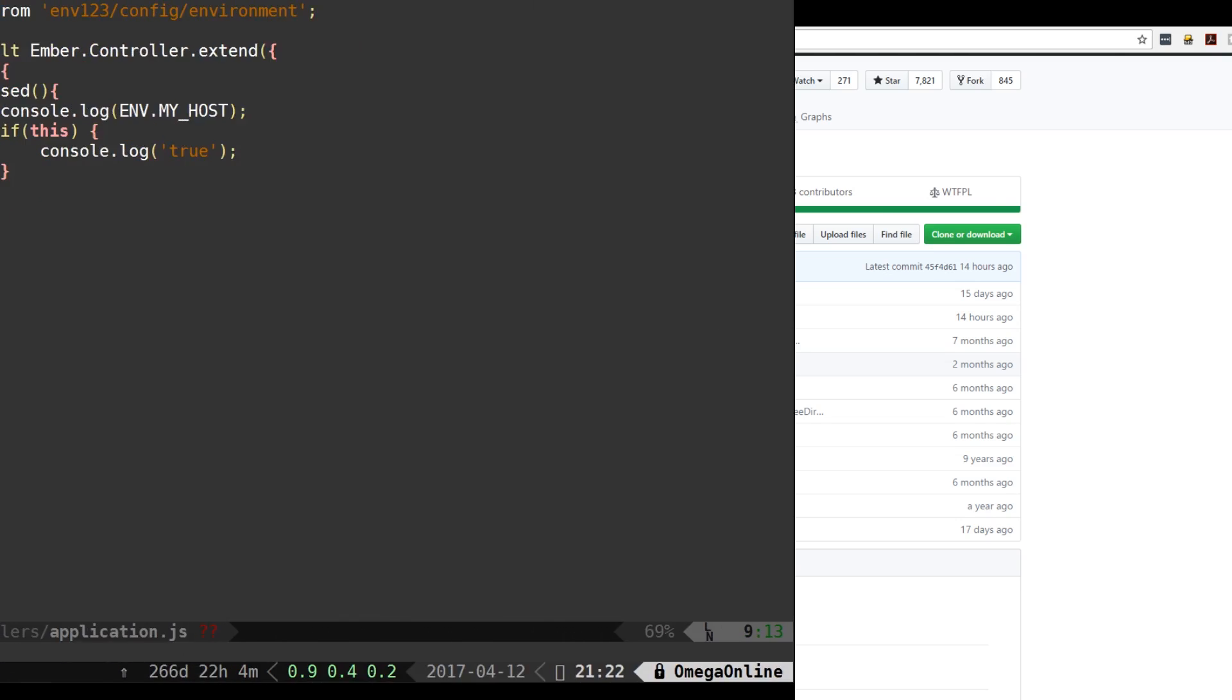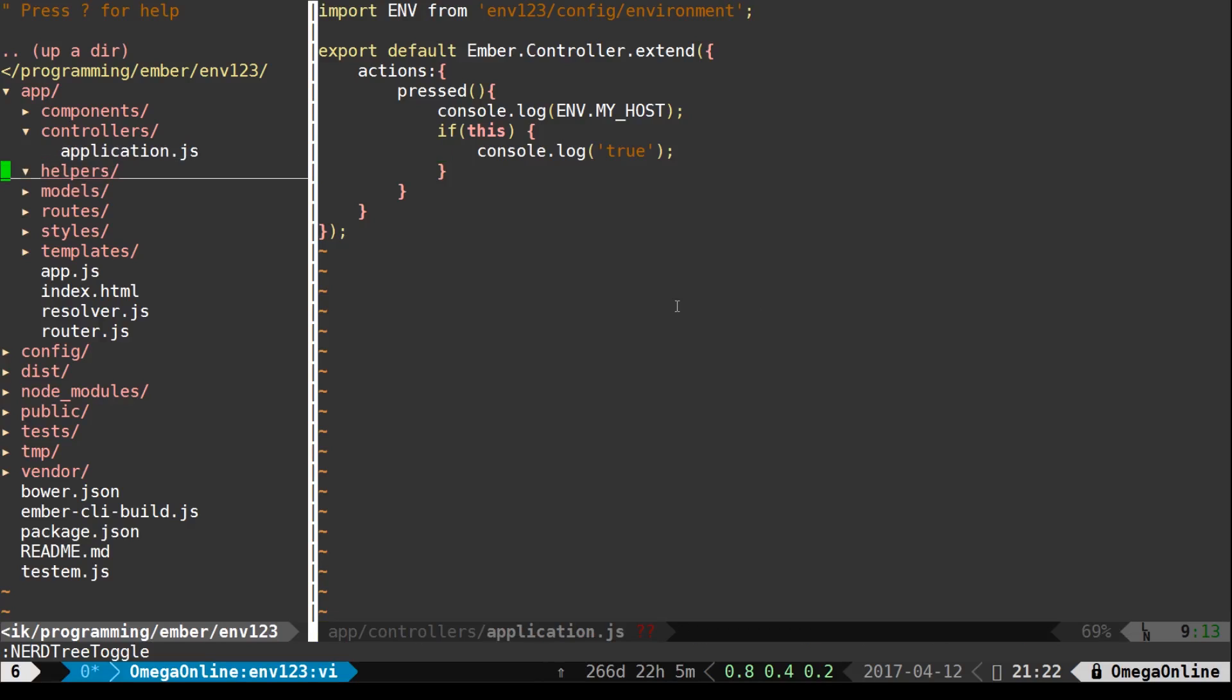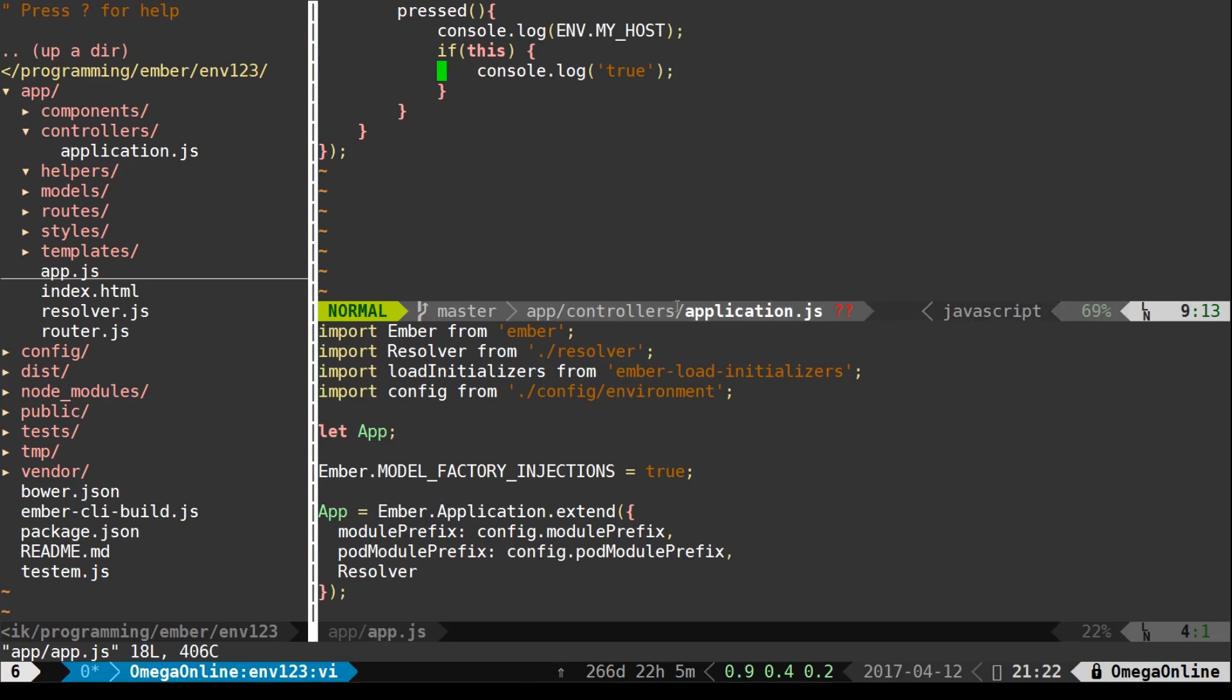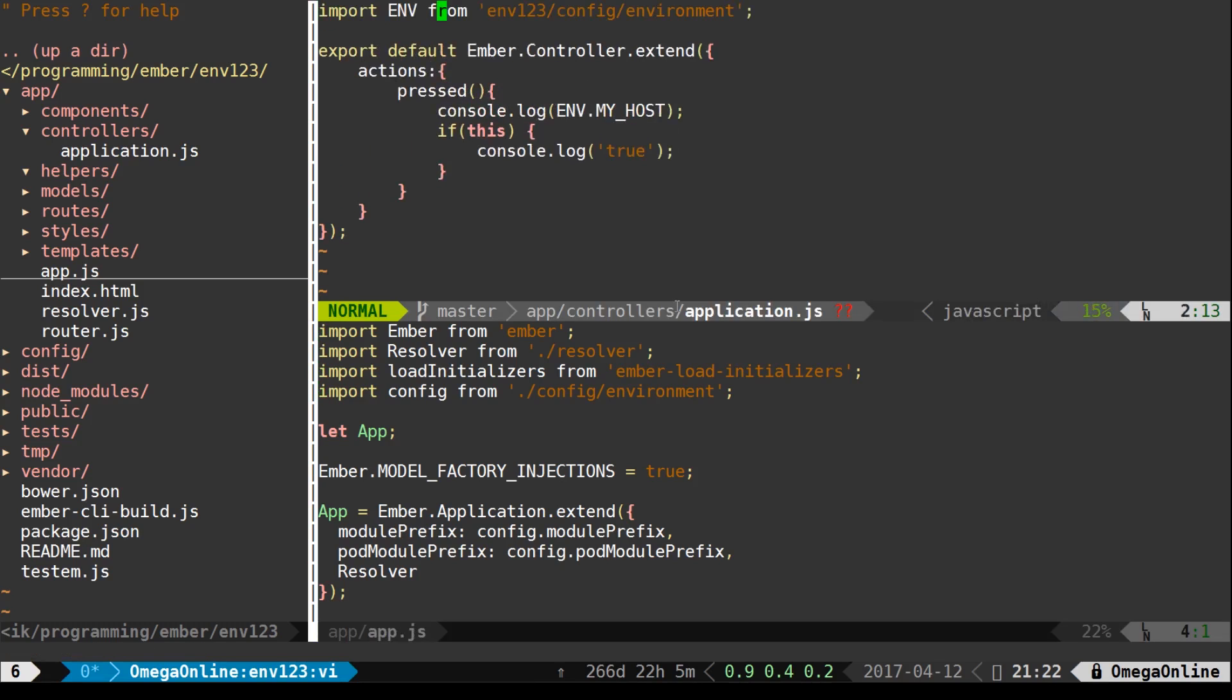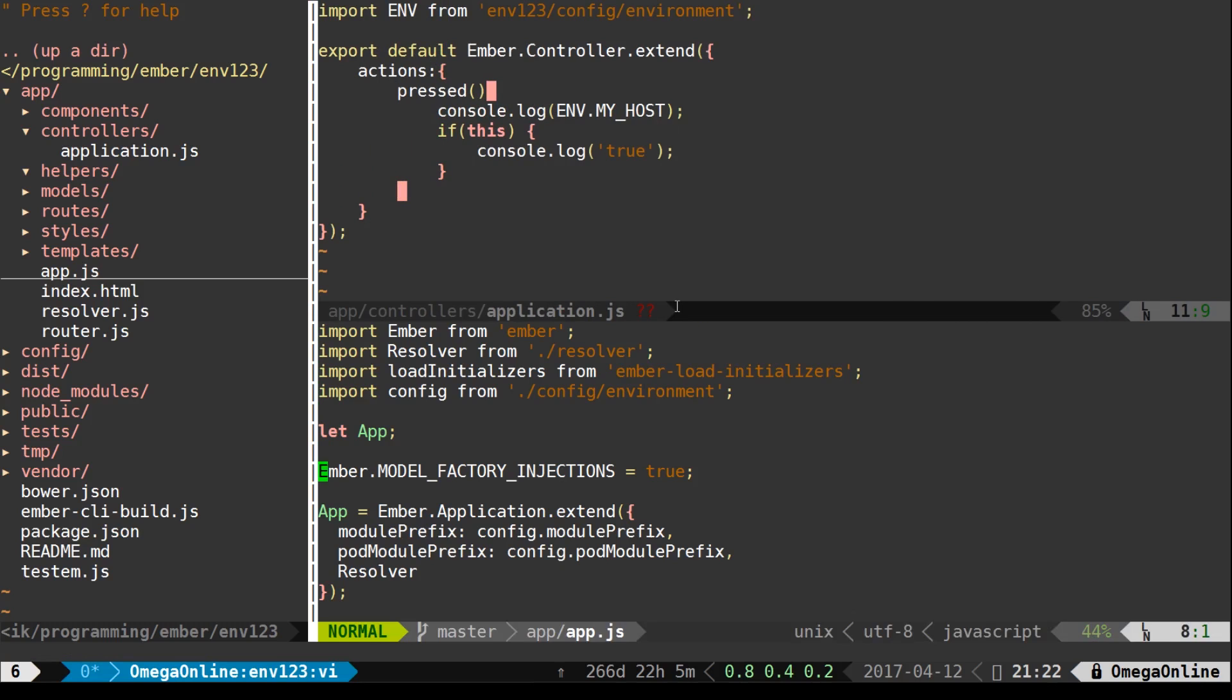Here is Nerdtree in action. On the left-hand side you can see my file explorer. You can see all the directories. I can navigate them pretty easily. If I open up any of these files they open up on the right-hand side. You can see I have two files open and I can easily switch between either one of them.